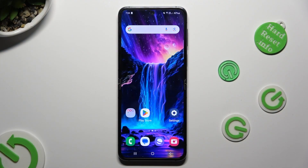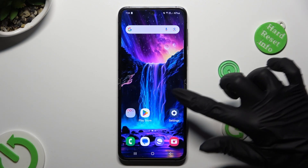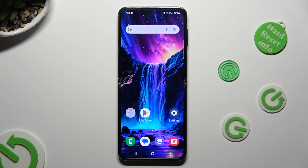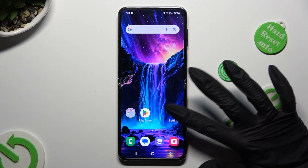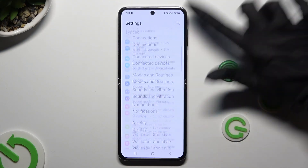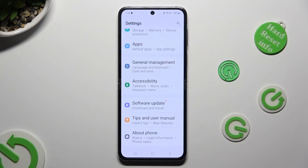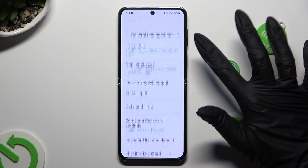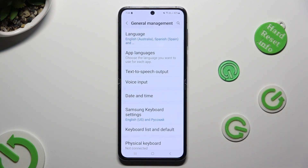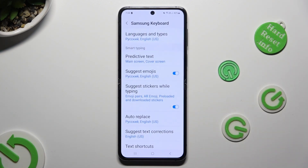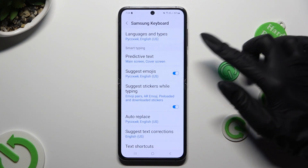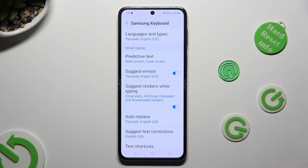First of all, go into Device Settings and scroll all the way down. Then select General Management. Tap on Samsung Keyboard Settings and tap on Predictive Text located under Smart Typing.